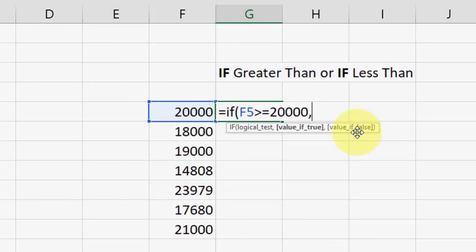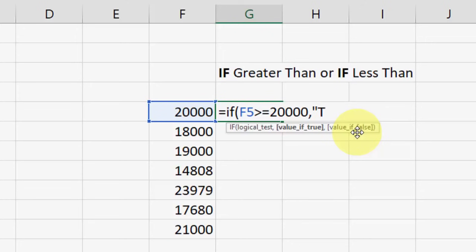Now type a comma, and here type what you want to indicate. I will use good, or you can use true, or whatever word you want. So if my value is 20,000 or greater than 20,000, it will indicate as good.